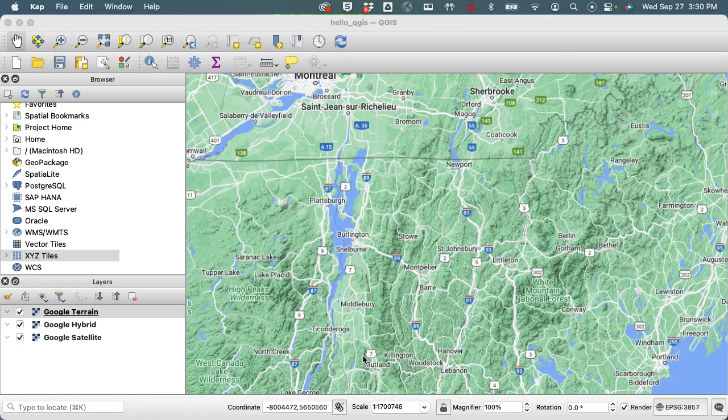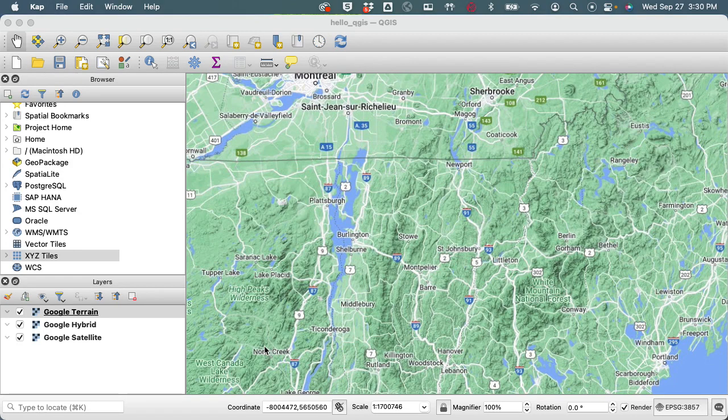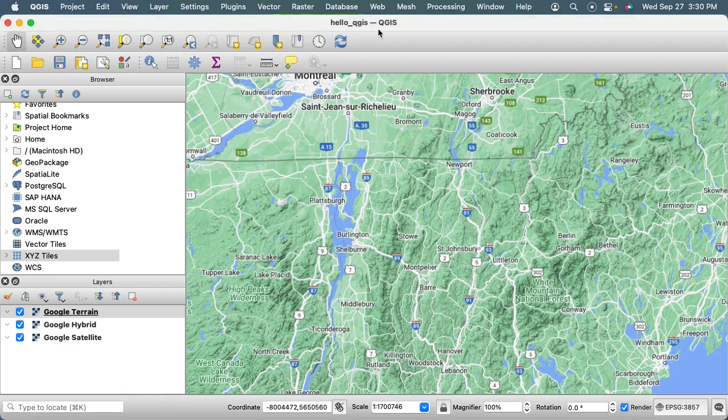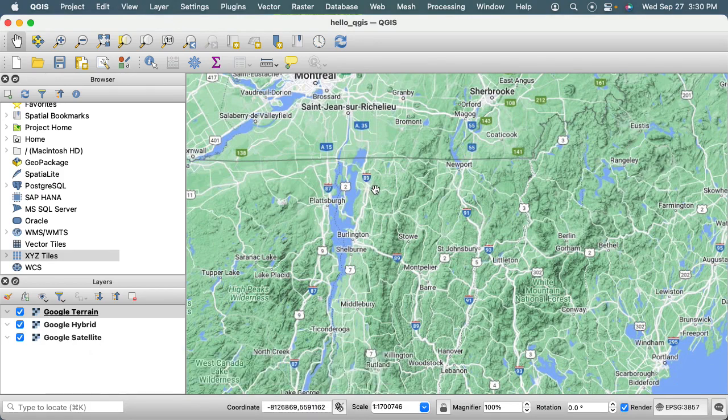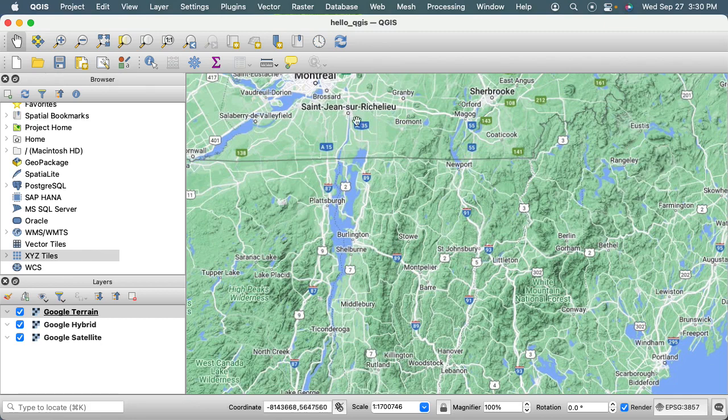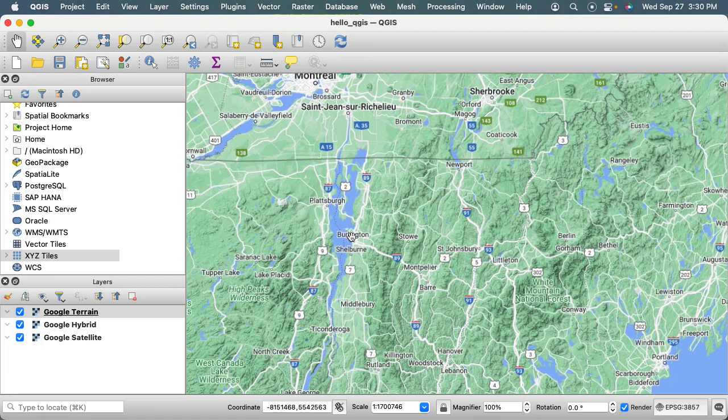Hello, this video assumes that you went through the QGIS user interface videos and that you have started something called Hello QGIS with Google base layers, and that you've opened the project if you've walked away from it so that you can start working within this project. What I want to do in this video is walk through creating something called a shapefile.